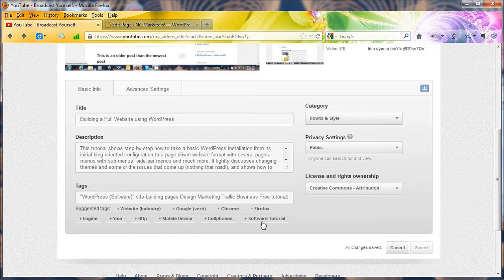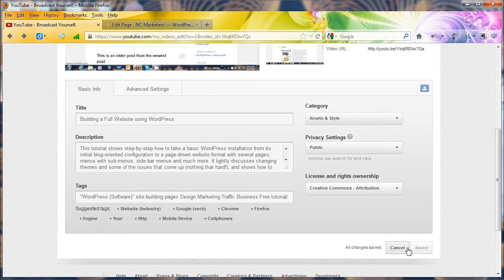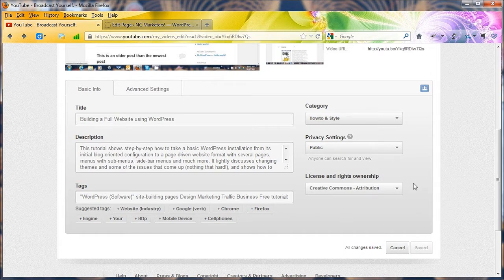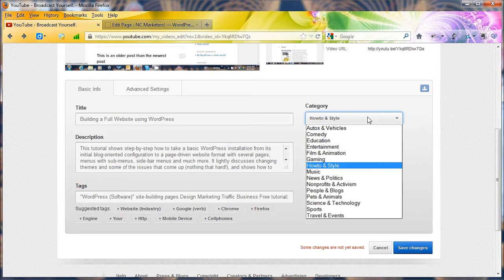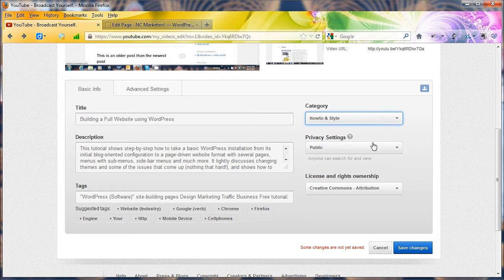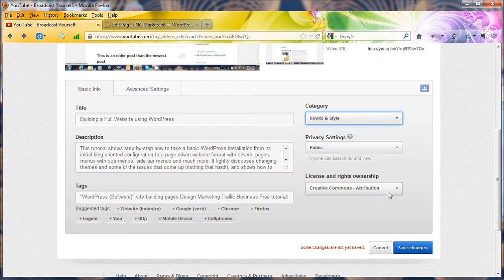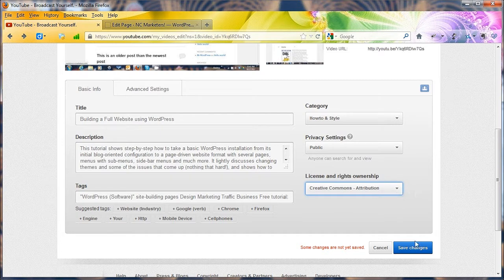In fact, there's another nice tag to add in there. Save the changes. I made it a how-to and style category. And the privacy setting is public, meaning anyone can see it. And I changed it from the standard YouTube license to the Creative Commons attribution.